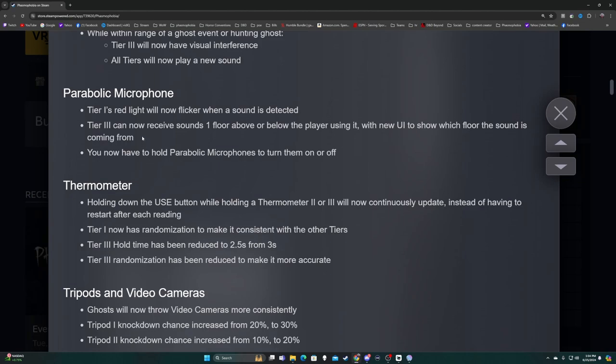Tier three can now receive sounds one floor above or below the player using it, with new UI to show which floor the sound is coming from. The parabolic used to do that when I got my 25 Apocalypse difficulty, I actually got my parabolic from the floor above. You now have to hold parabolic microphones to turn them on and off.